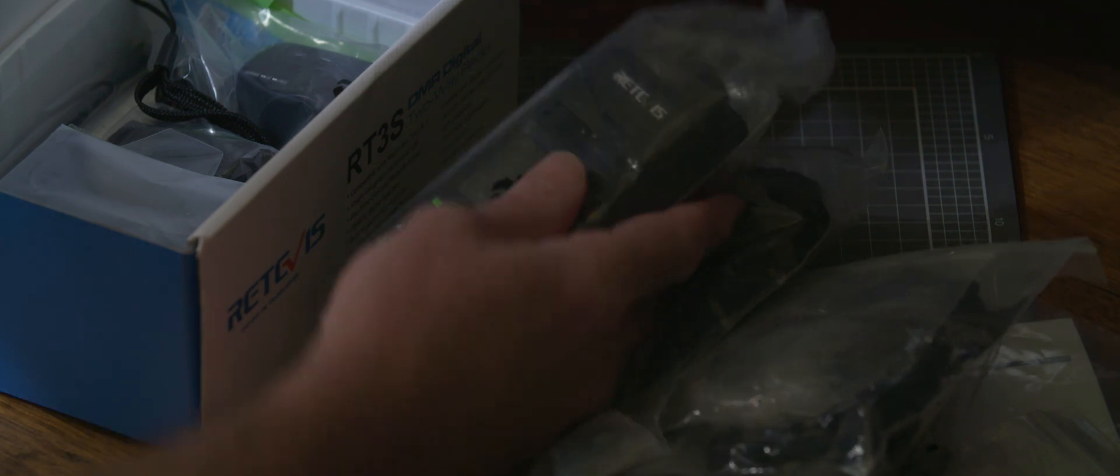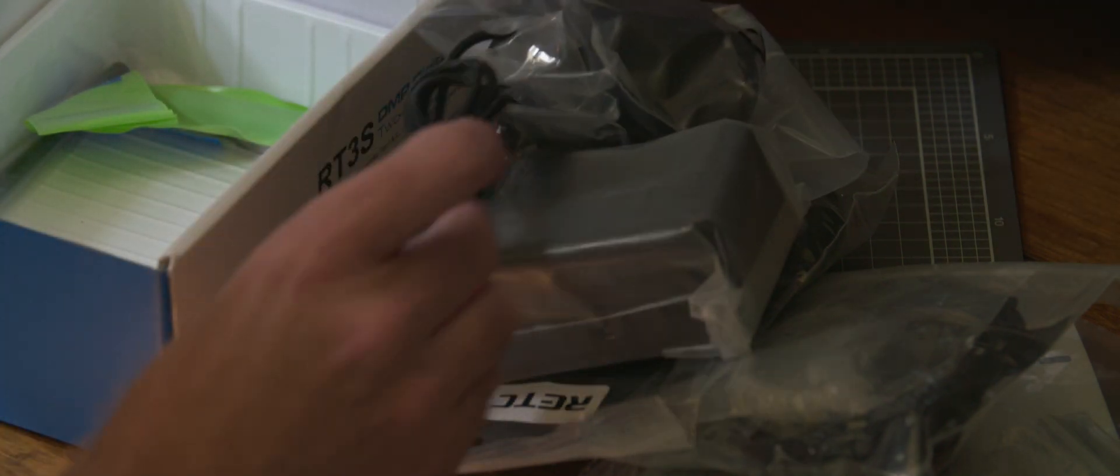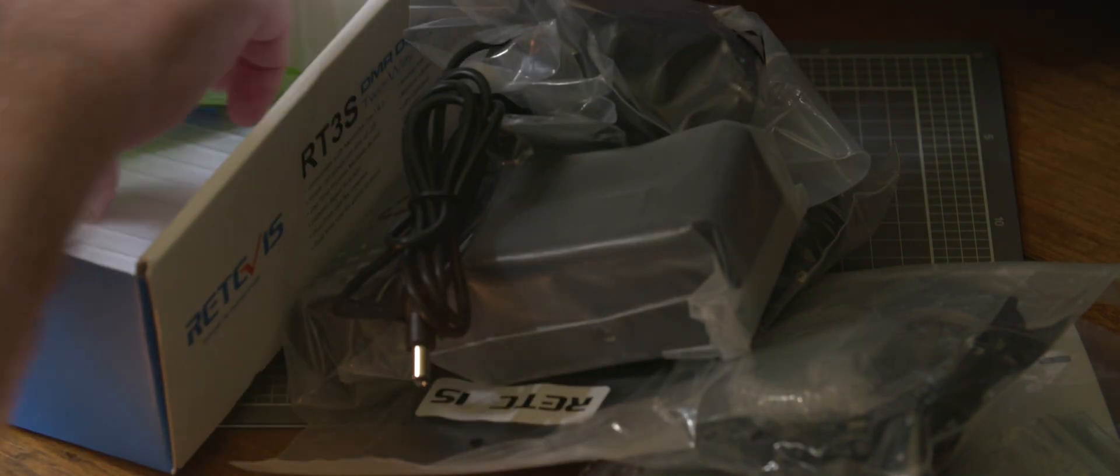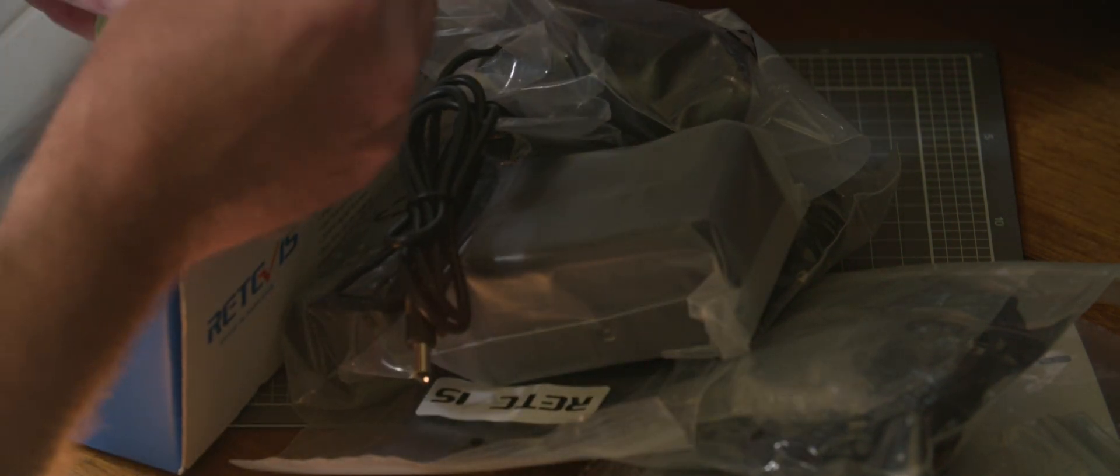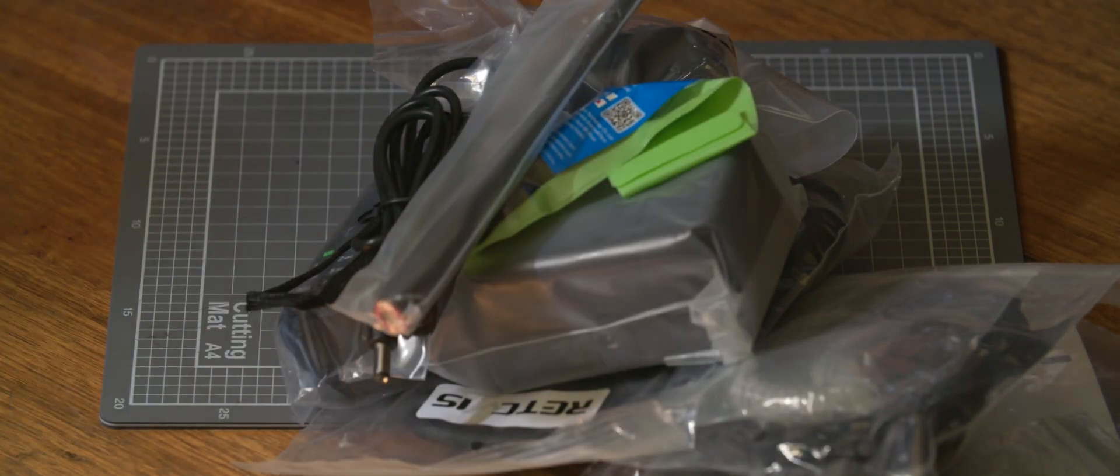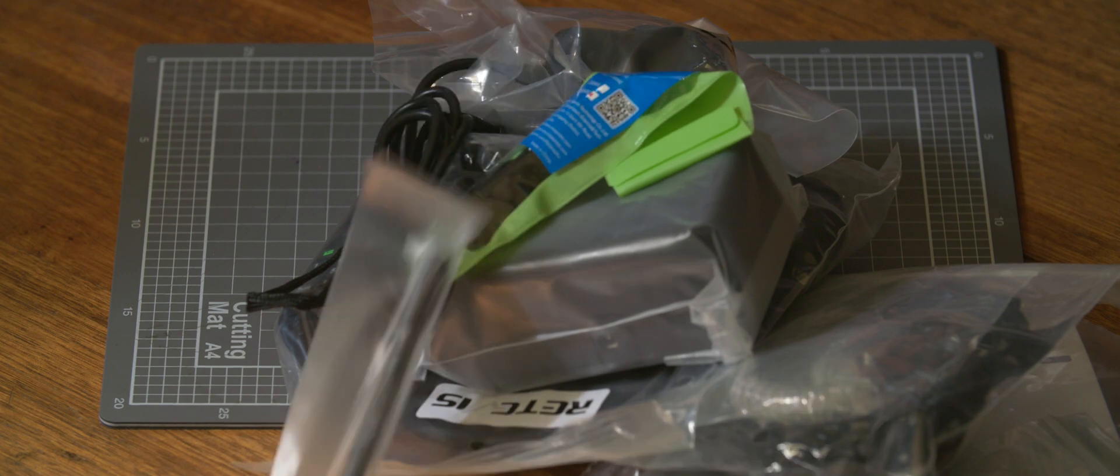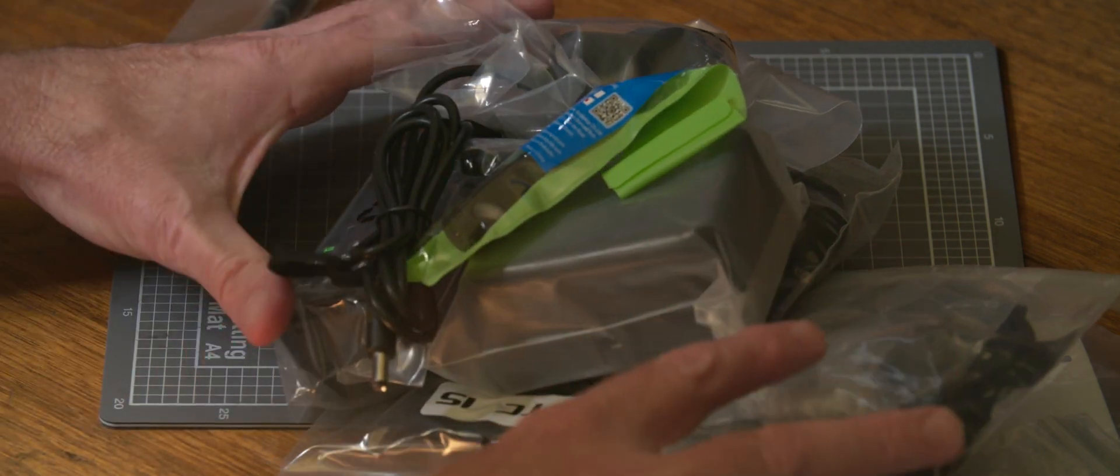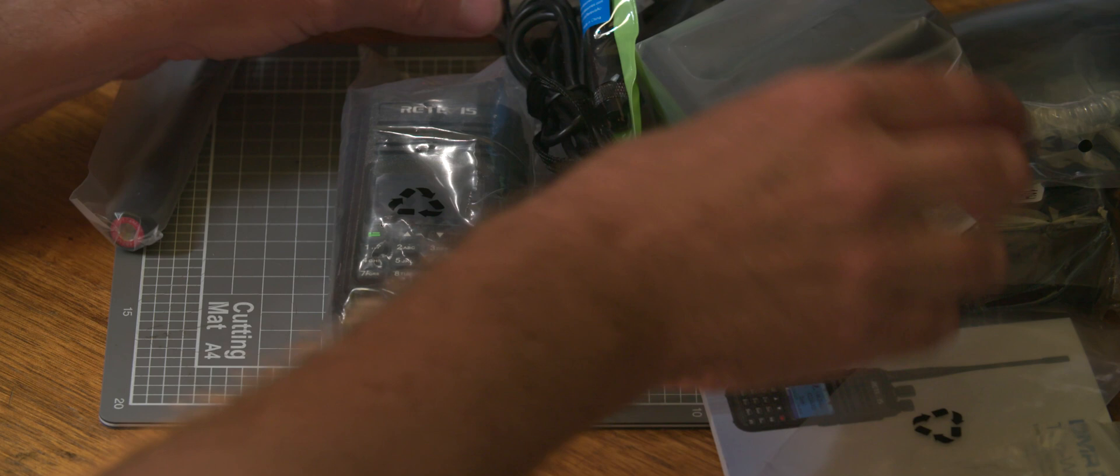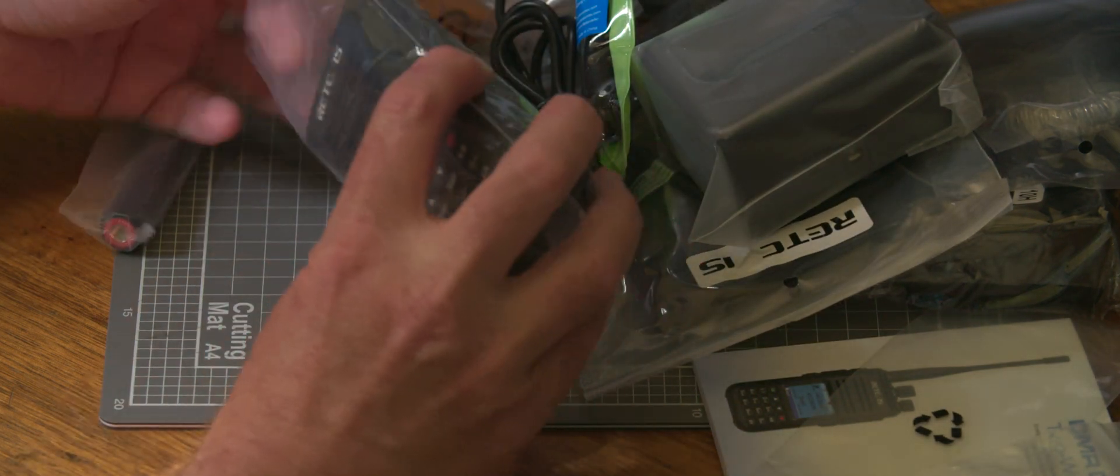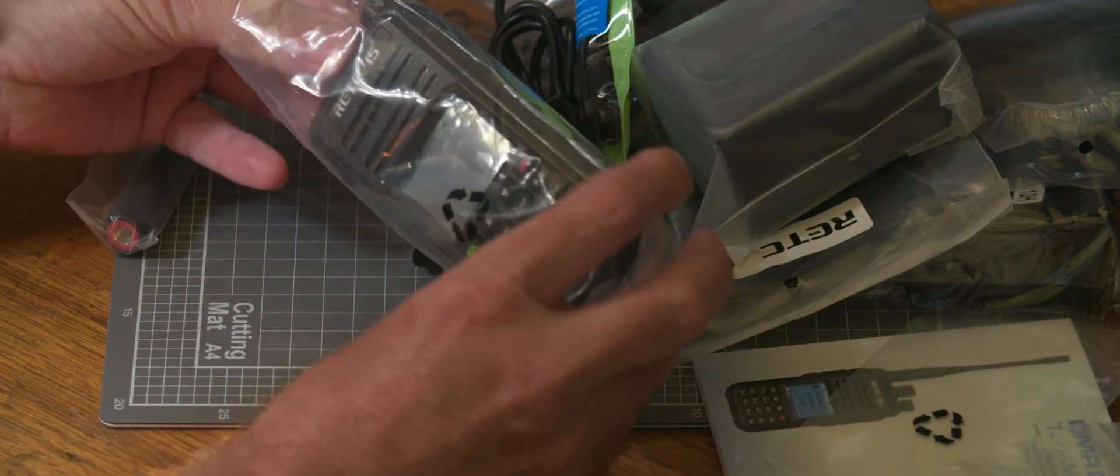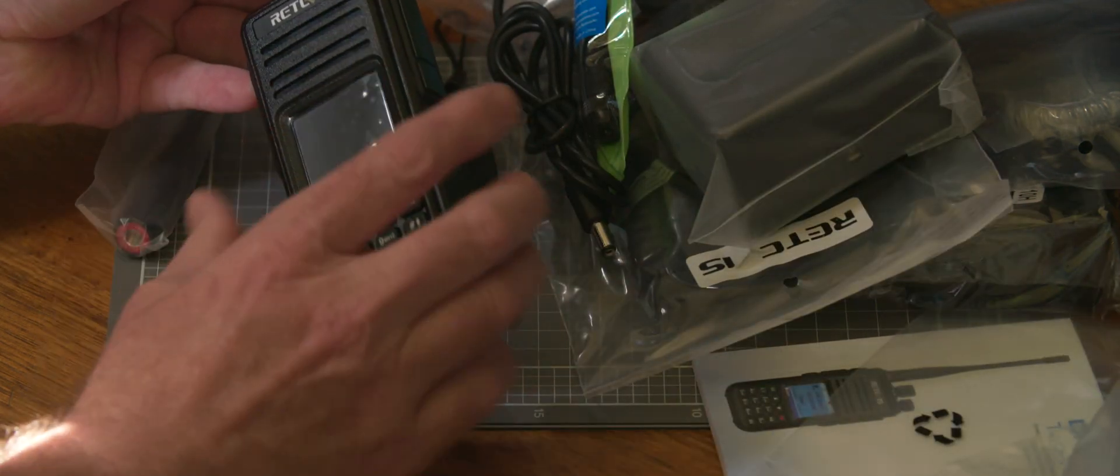Here's the radio itself and we've got a charging block, a strap, a belt clip, and a power cable. I did order a smaller antenna and the standard antenna. So we'll just get rid of the box and have a look at some of these things. So first of all, this is the radio itself.